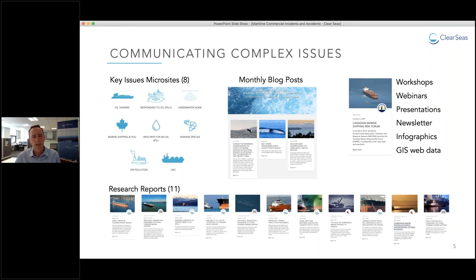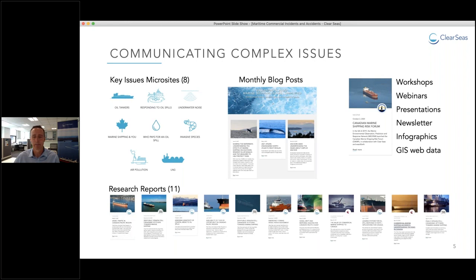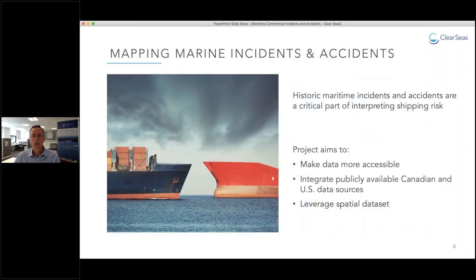Over the six years that we've been operating, a great deal of our focus has been on the question of the risks and safety of marine shipping. As we worked on this topic, we realized that access to an important data source on historic shipping incidents and accidents was missing. So, to close that gap, we commissioned a project to create an easily accessible web-based mapping tool to present that data.